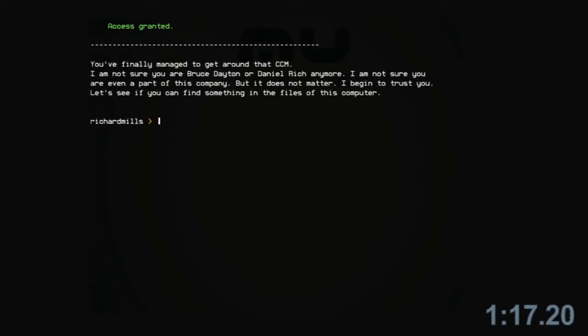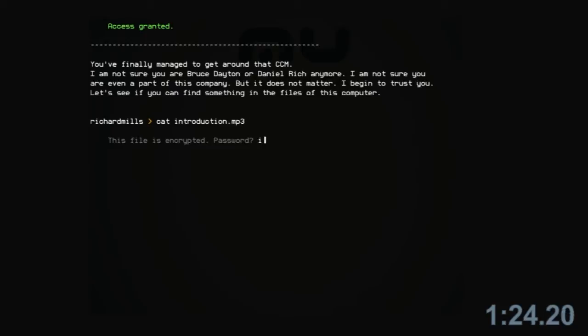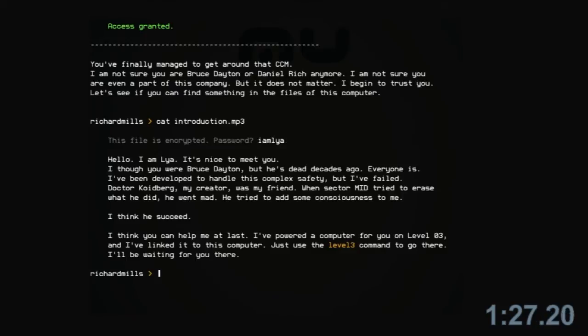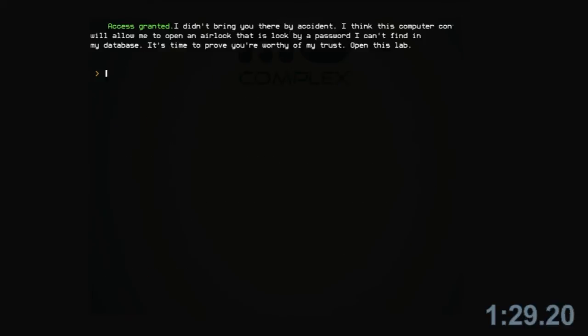You finally managed to get around that CCM. I am not sure you are Bruce Dayton or Daniel Rich anymore. I am not sure you are even a part of this company. Hello. I am Leah. I didn't bring you there by accident.